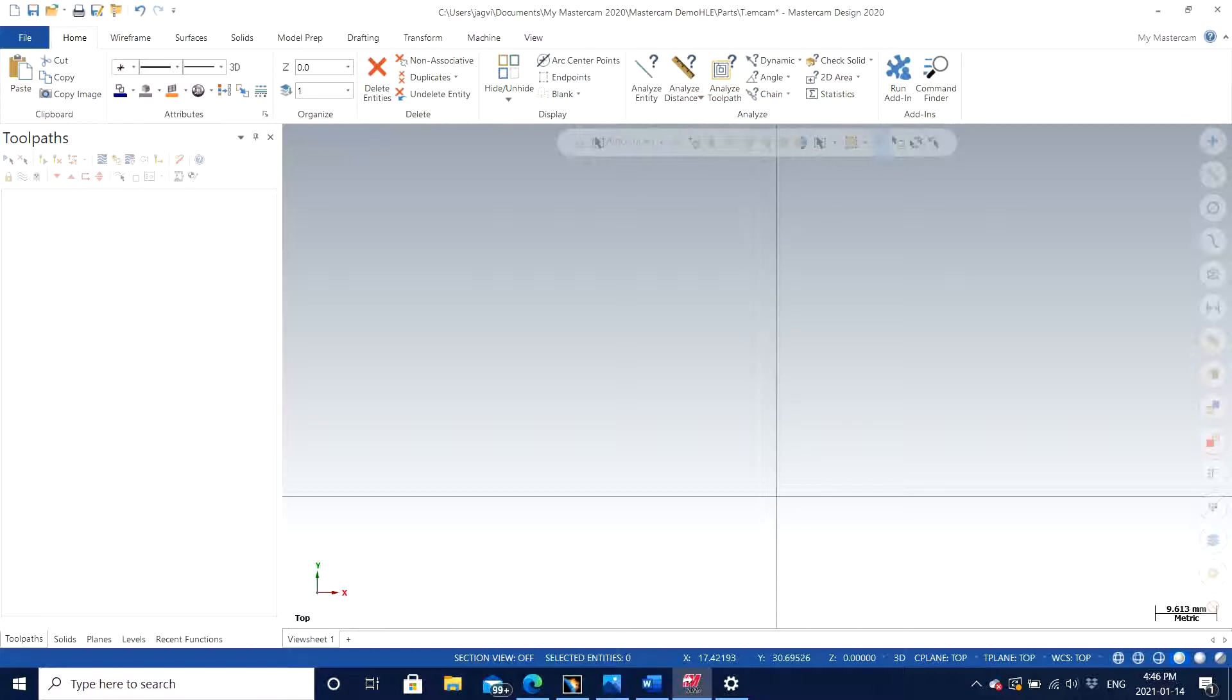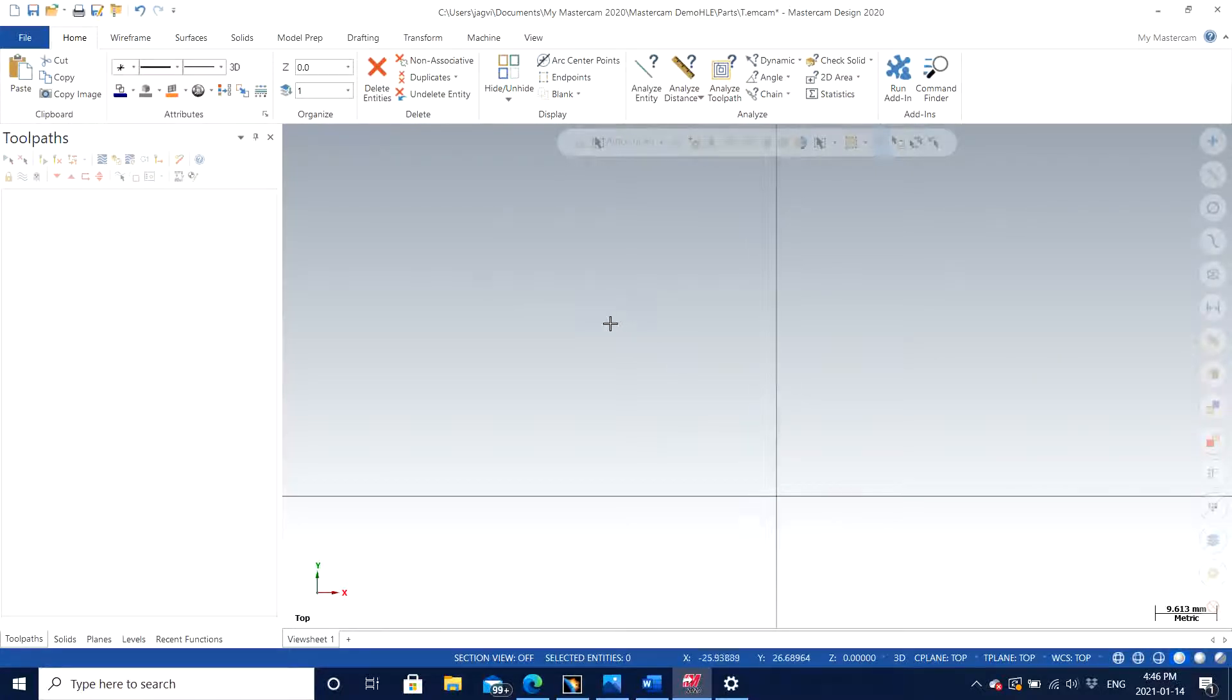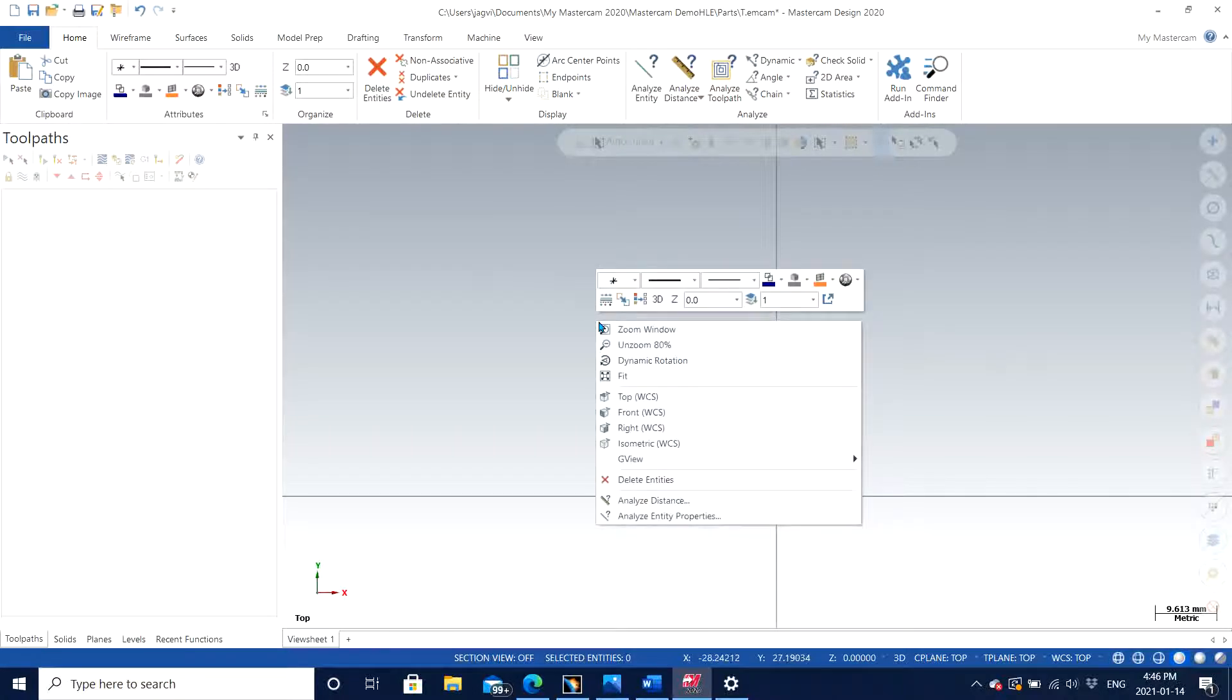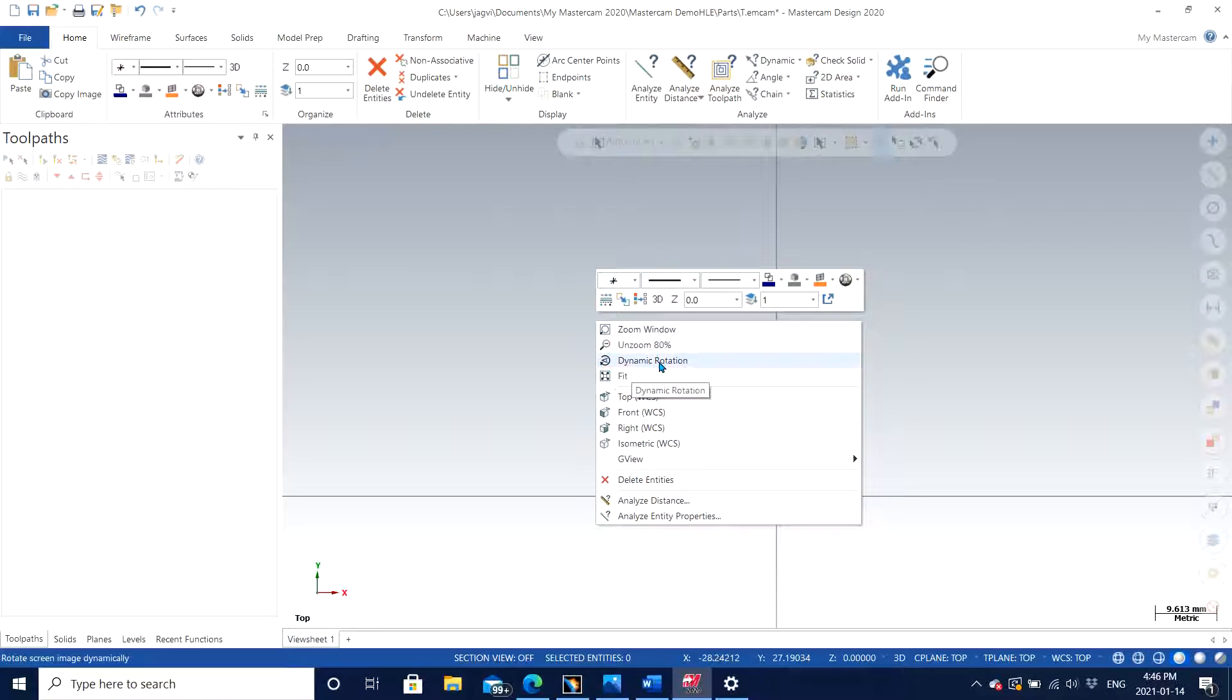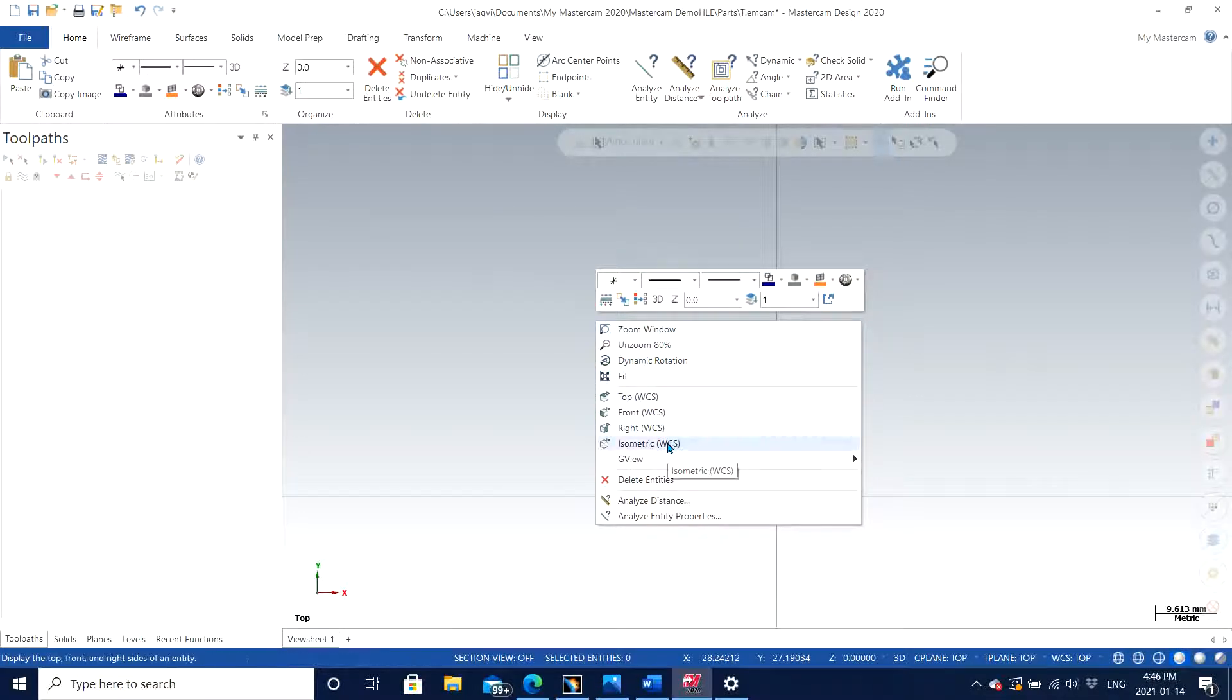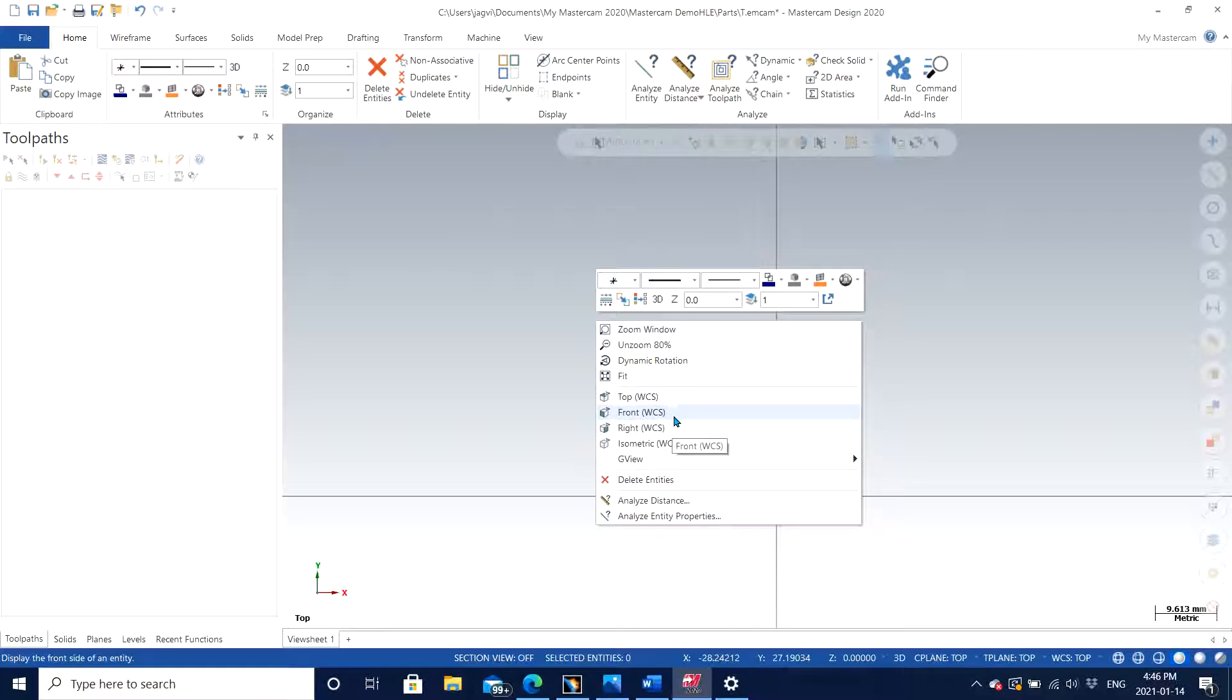Right here on screen you can see that this is the main window of Mastercam. When you right-click anywhere on the screen, you have options to choose zoom window, zoom in, zoom out by 80%, or dynamic rotation and all other features just like other CAD softwares do, but this is a CAM software, don't forget that.